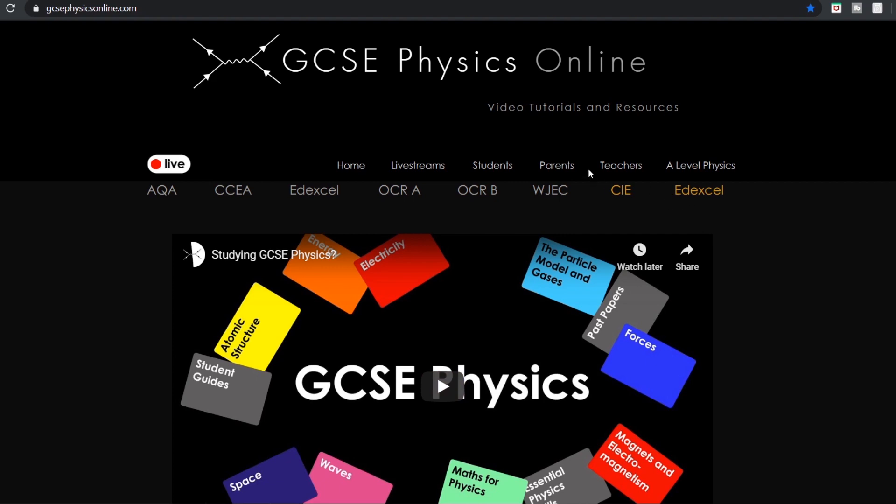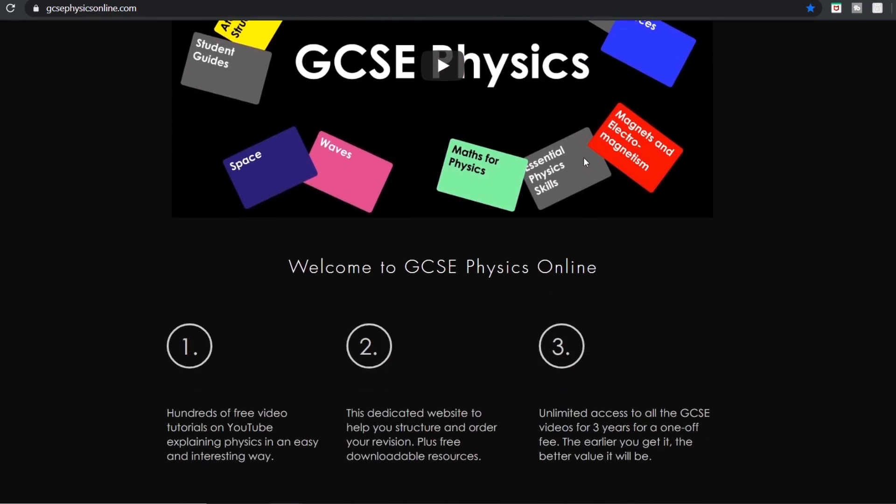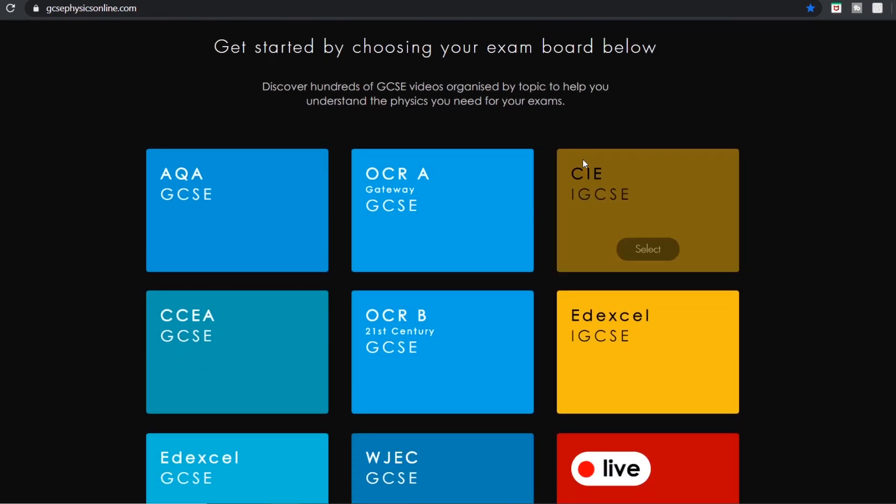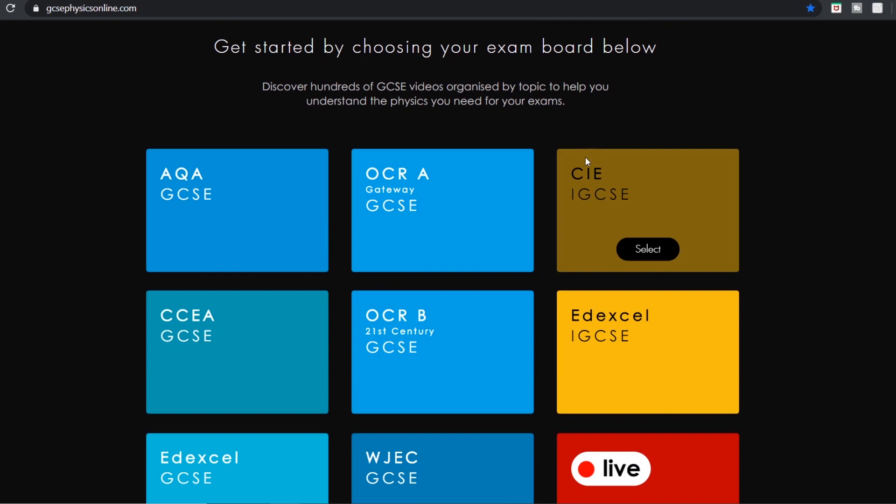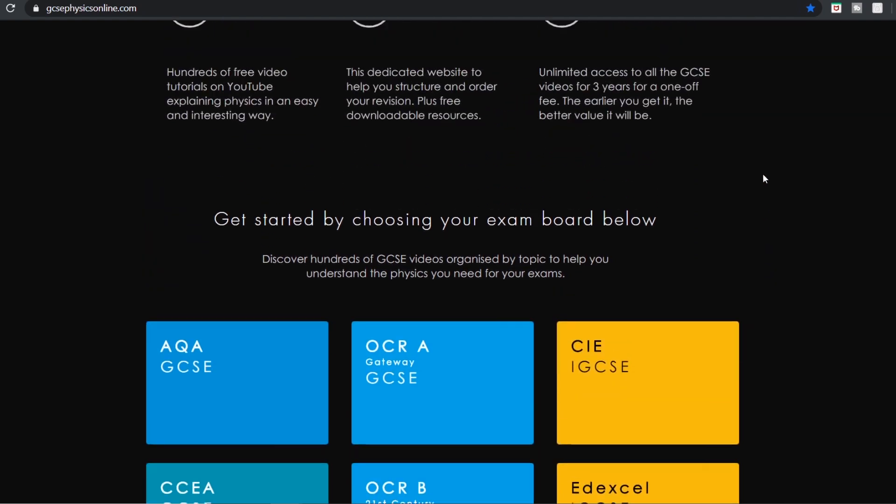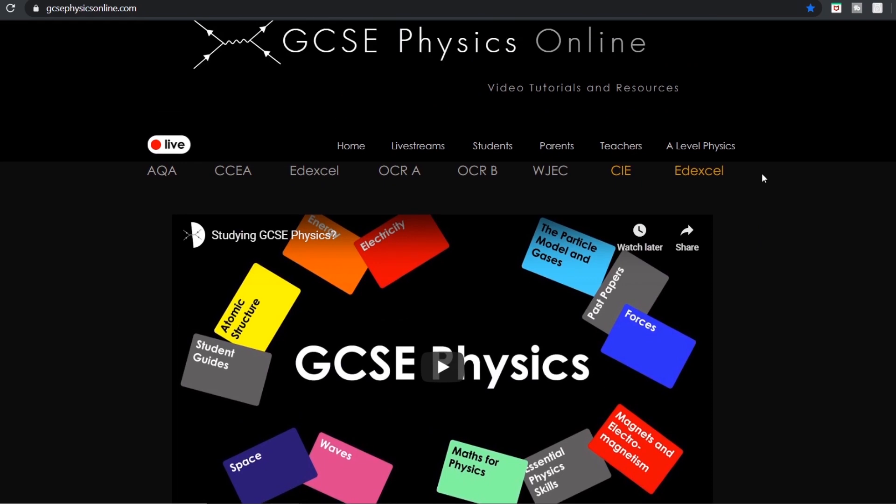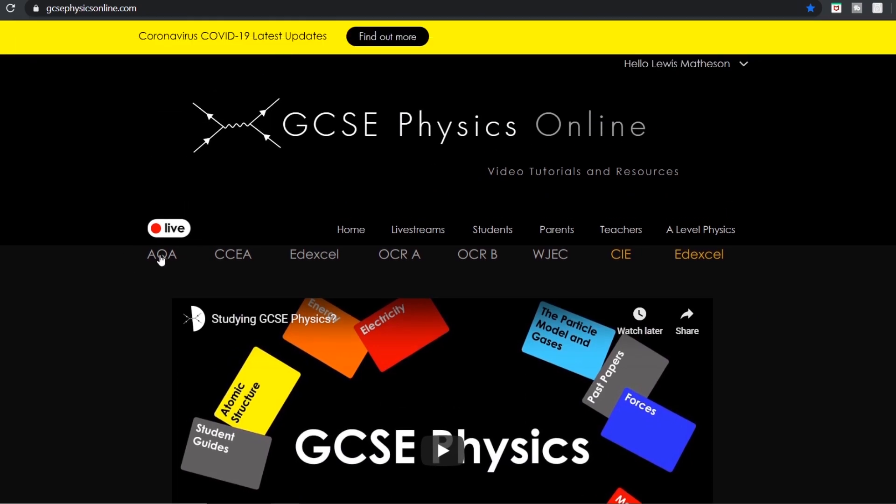This is the website, GCSEphysicsonline.com. I've tried to make it as clear and easy for students to use themselves, so you don't have to necessarily talk it through and show it to your students. What I did was I made sure that everything here can actually be sorted out by exam board, so that students doing whichever exam board they're studying get just the right videos.